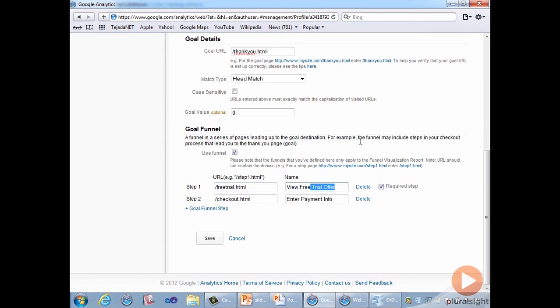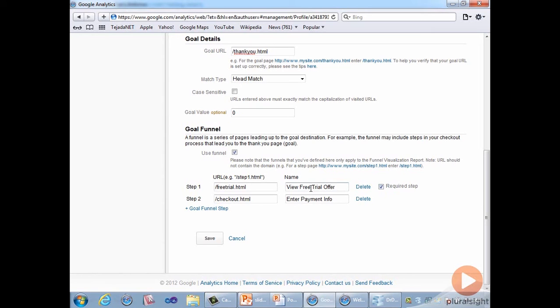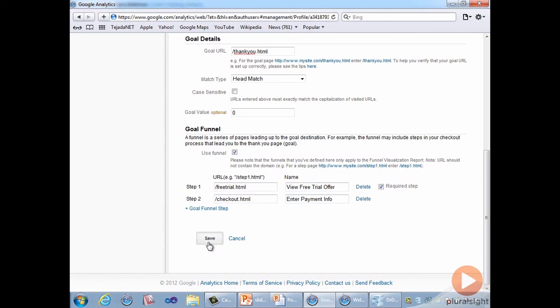By checking the required step checkbox on line one, we are ensuring that this funnel only counts visitors who reach the thank you page by having started with the free trial page. To add step two, we clicked the plus goal funnel step and added the URL for checkout.html and another user-friendly name for the step. Clicking save, we now have our goal in place, complete with all the necessary steps defining the funnel.